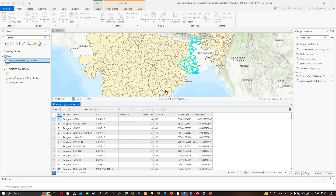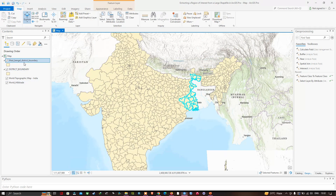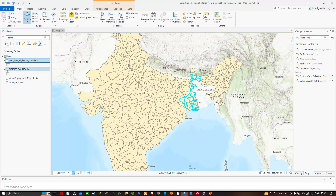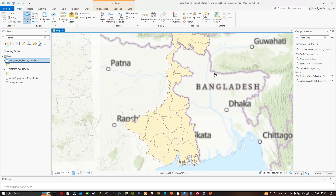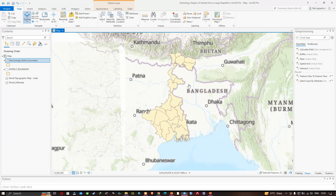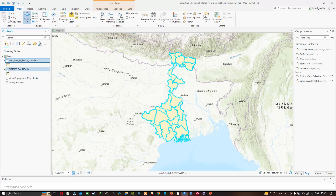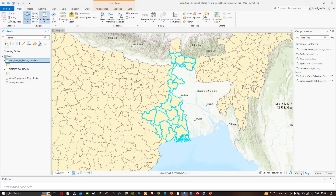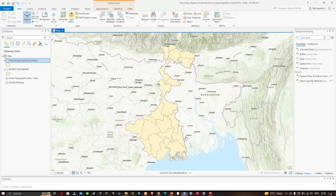Once you've done that, close the attribute table. You can view a new layer has been created — the West Bengal district boundary layer. Let me turn off this particular layer. Now you can visualize the district boundary layer of West Bengal. To clear the selection, navigate to the Map section and select Clear.